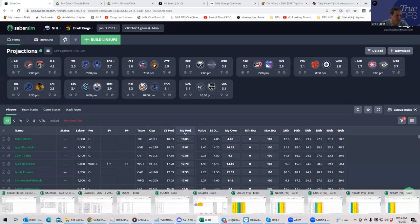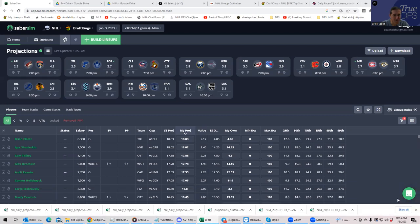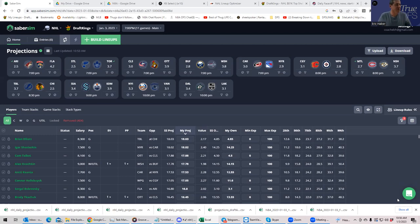Hey everybody, this is Sheets, and I'm going to be going over today's pretty massive NHL slate. It's probably going to get a lot of attention because the NBA slate is really small, only three games over there.